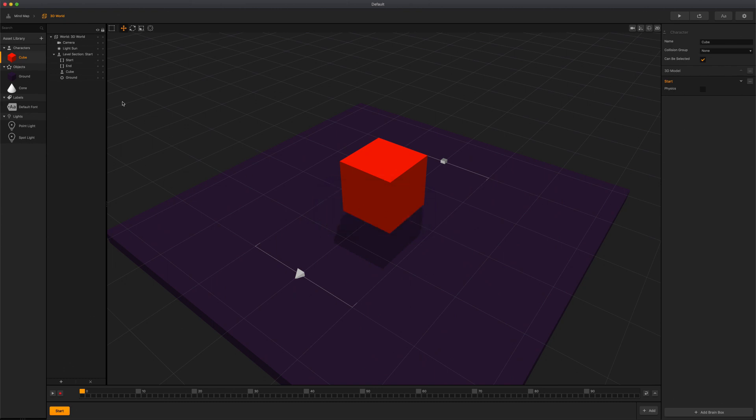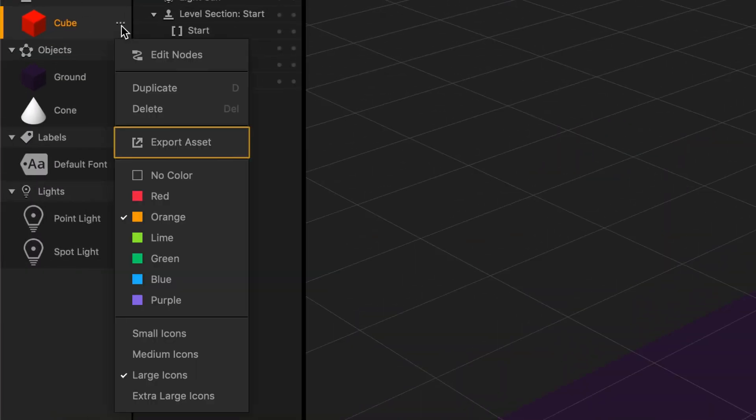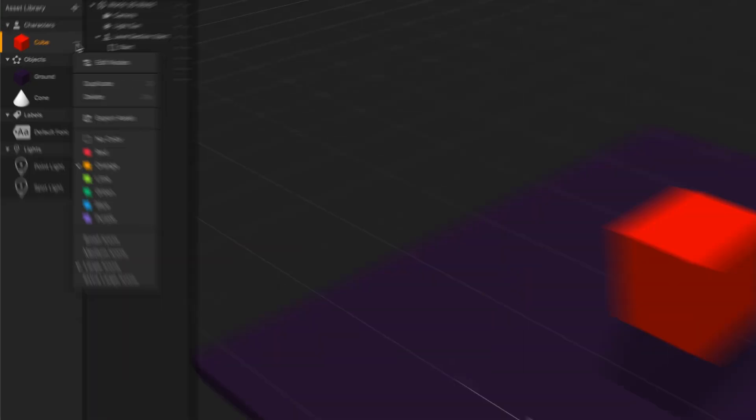Selecting export asset will generate and save a bbdoc file on your computer that you can then use for another project.